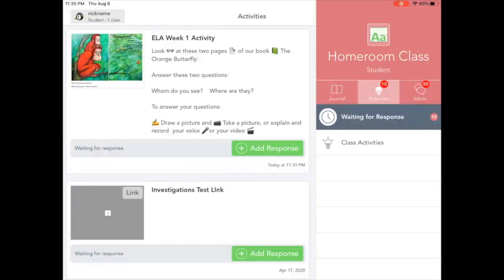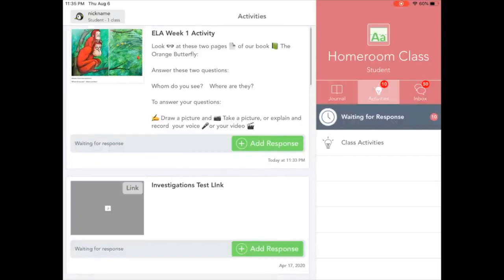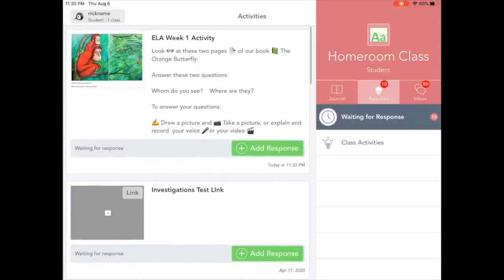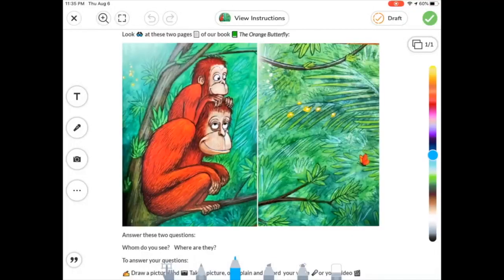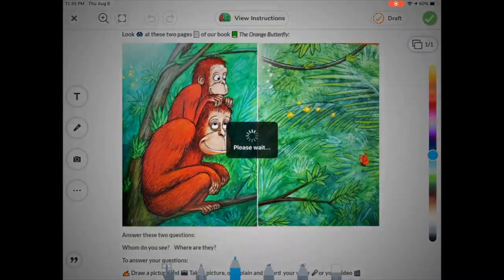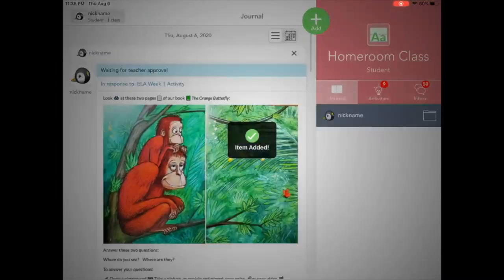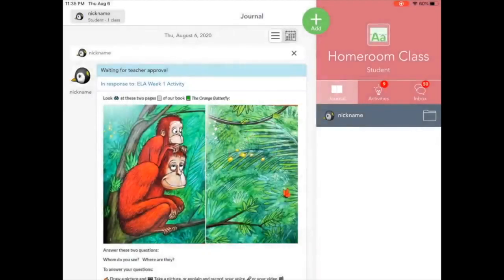From the Activities tab, we can see that same activity and we're going to click on the Add Response button. We're still able to use all of the same Seesaw tools such as recording, drawing, and annotating. When we are finished, we click on the green checkbox to submit.